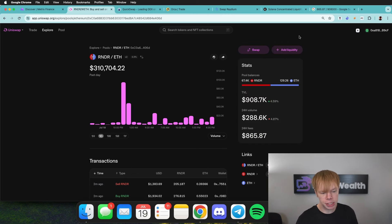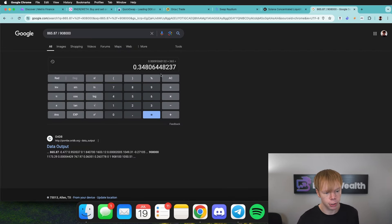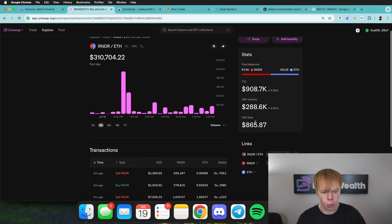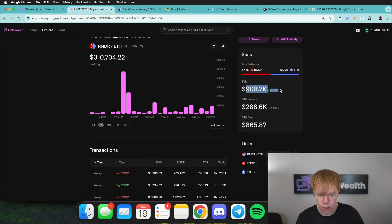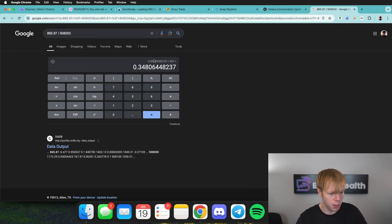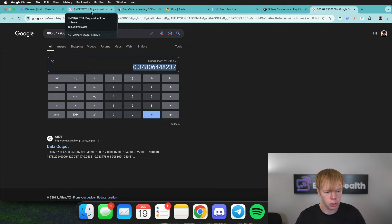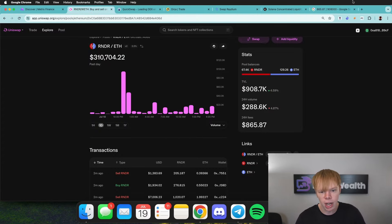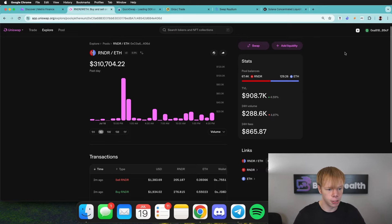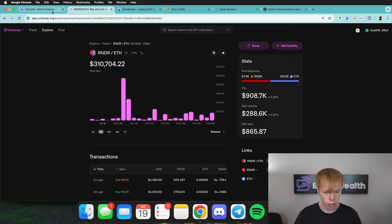This V2 pool we can already scratch off the list because it's only doing about 35% per year. We looked at the 24-hour fees, divided that by the current TVL, and then multiplied by 365 days — that gives us about a 35% APR. That's not that good because we're taking on exposure to Render, we're taking on impermanent loss exposure, and we want to earn a high yield. That's exactly where concentrated liquidity would come into play, so we'd want to deploy into one of those other pools.